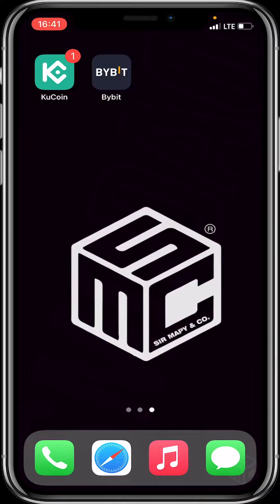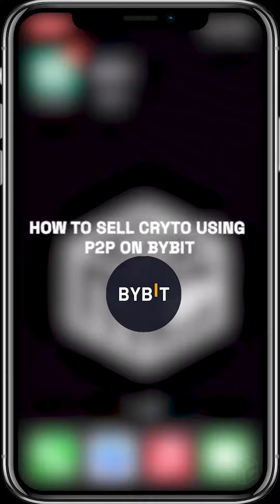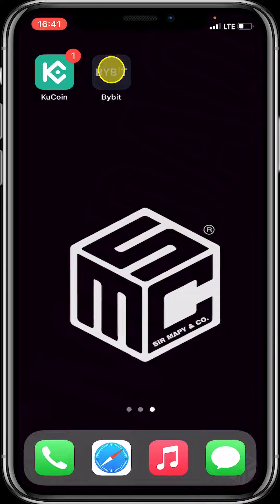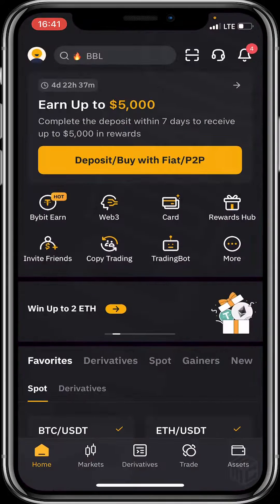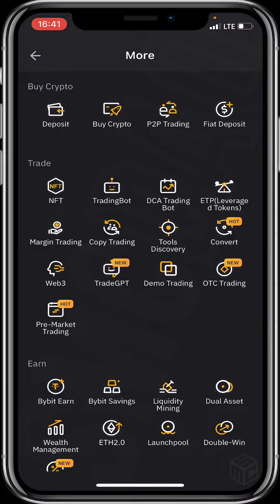Hello beautiful viewers! In today's tutorial video, I'll be showing you how to sell crypto using P2P on Bybit. First of all, open your Bybit application and click on the 'More' option on the home page. You'll be taken to a page where you will see deposit option, buy crypto, P2P trading, and fiat deposit option. Click on P2P trading.